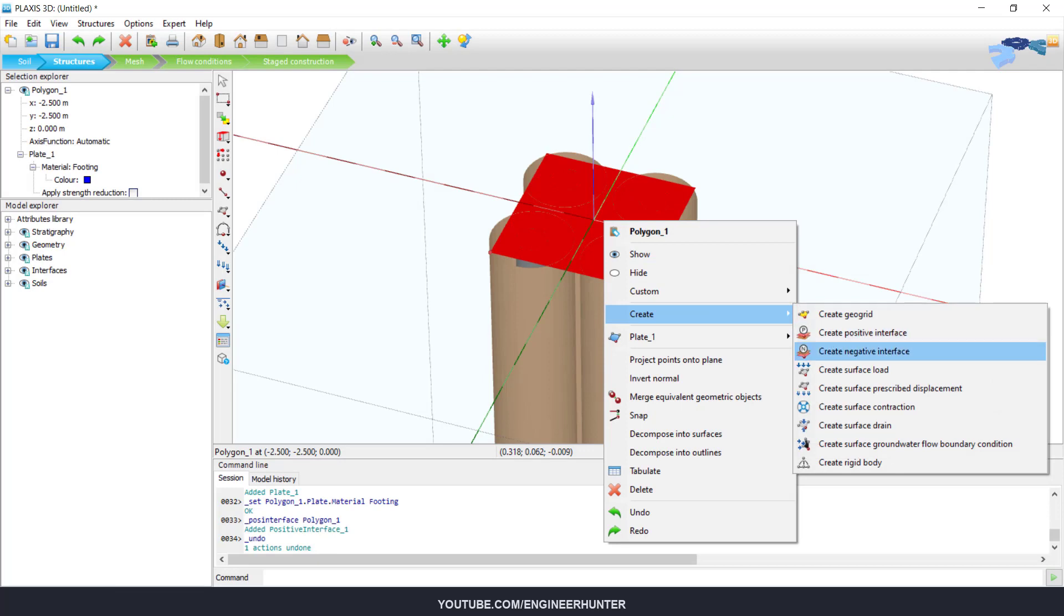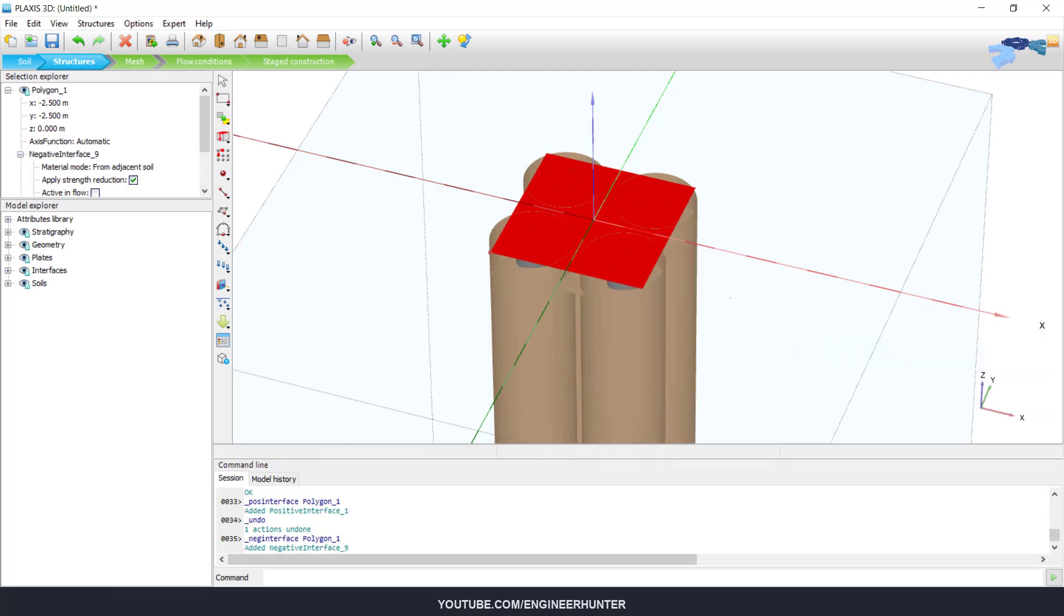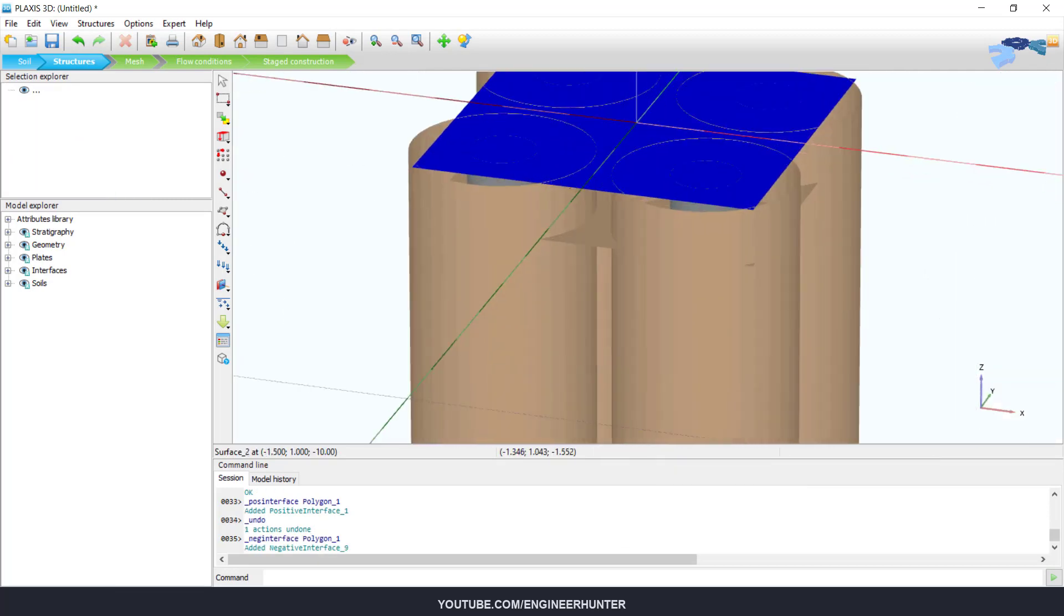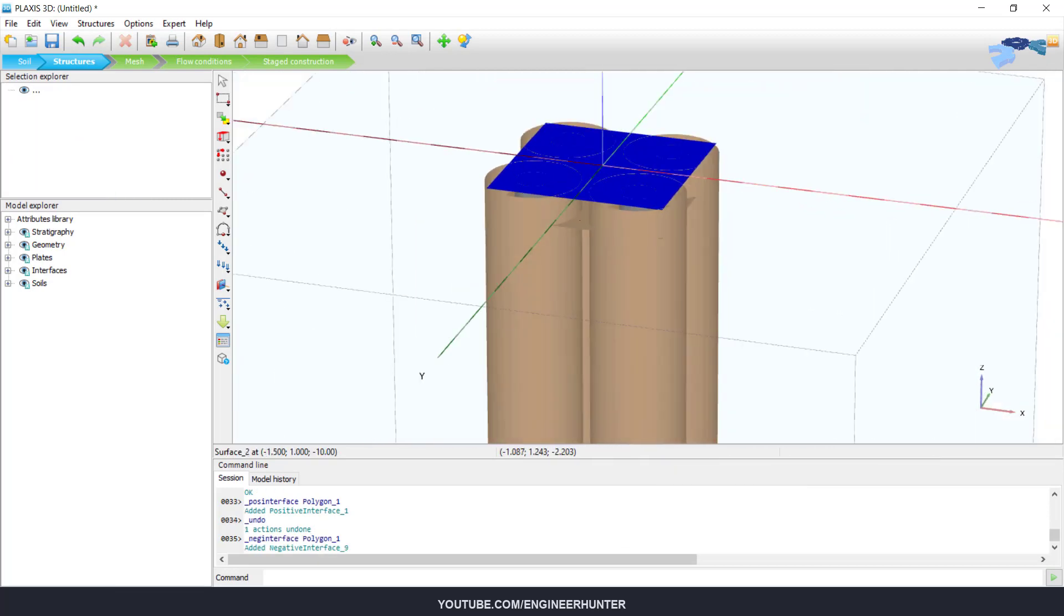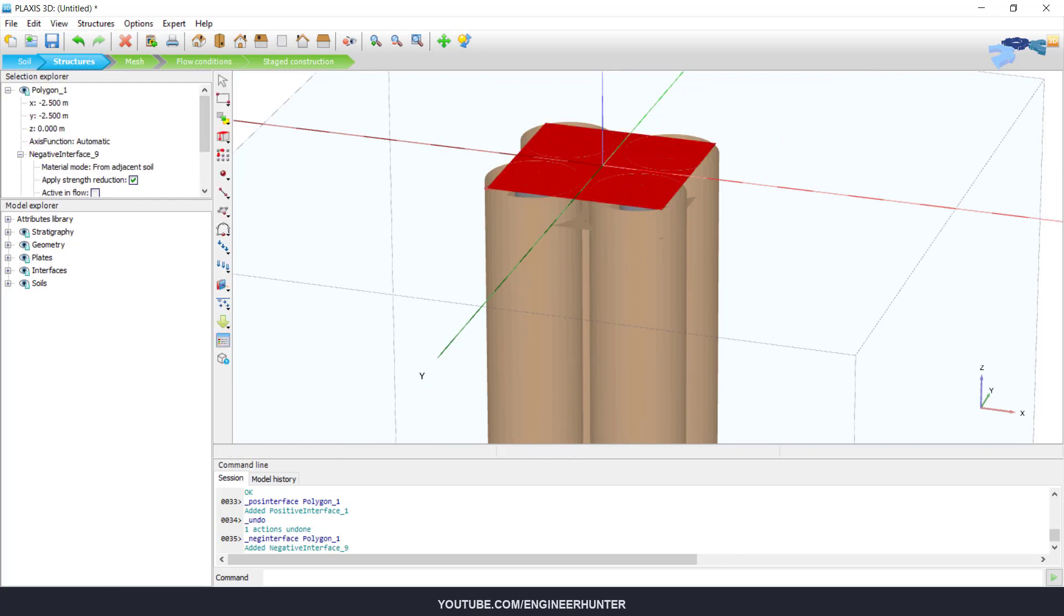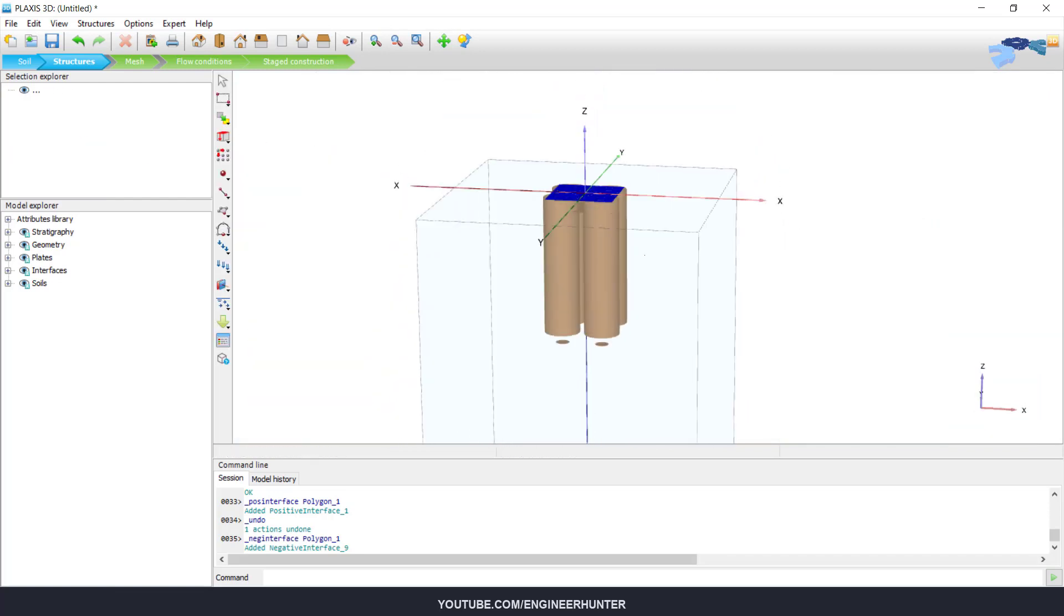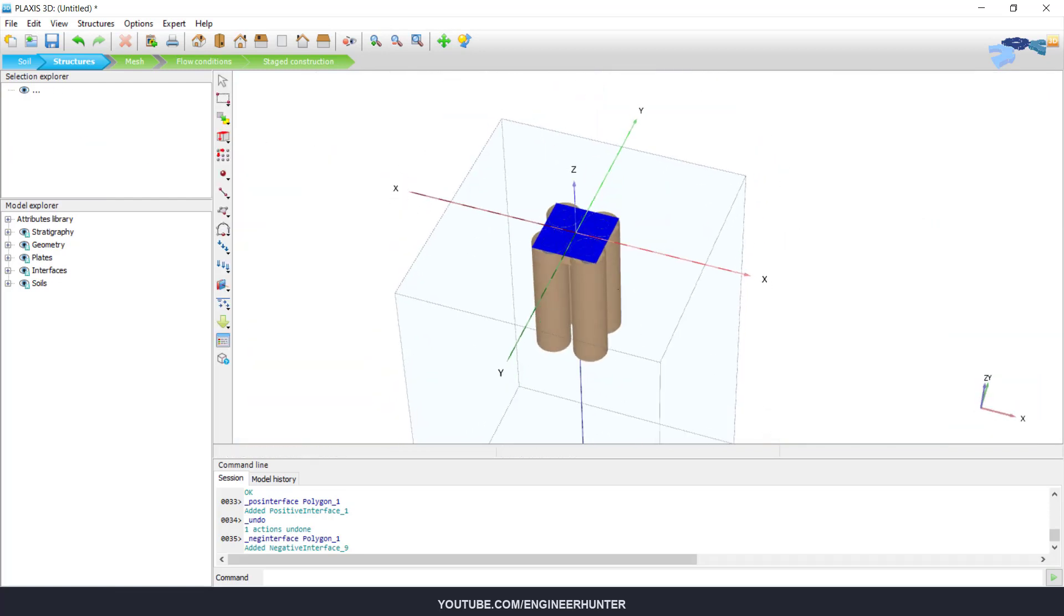Also the negative interface, so we got our interface for the footing.